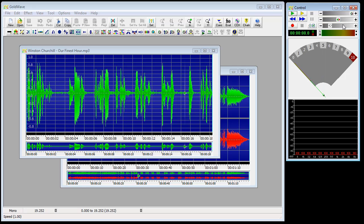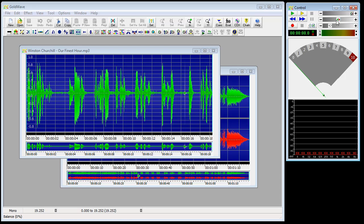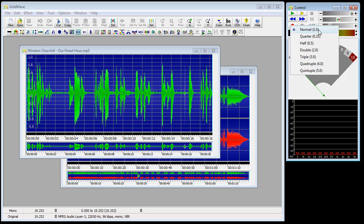The controls up here determine the volume. The first one is volume — you can set it at the volume level you desire. The next one is left-right balance; you can click on that and go to centre. Or you can adjust the speed at which the sound plays — normal speed, half speed, double speed, and so forth.